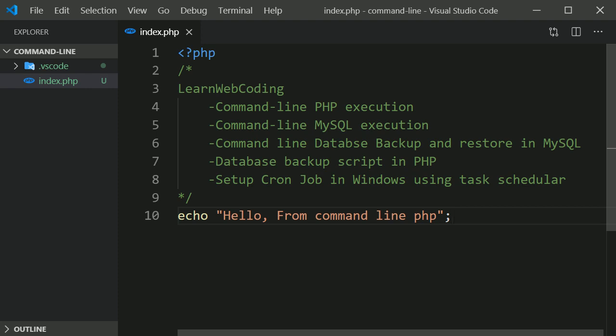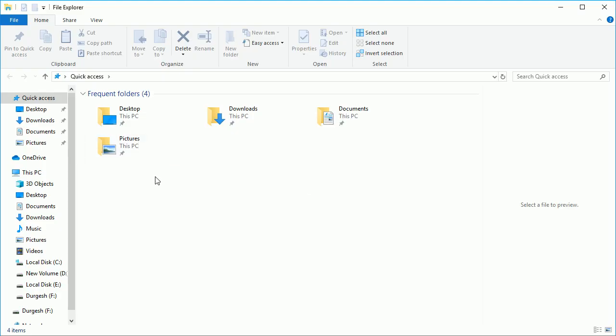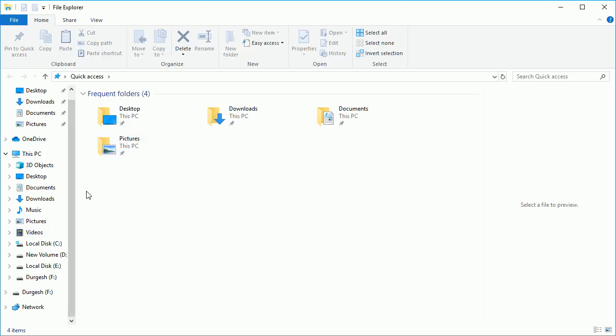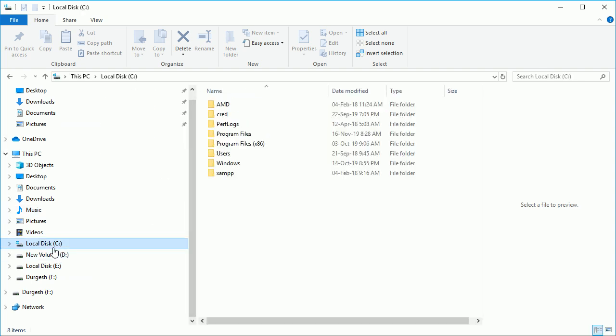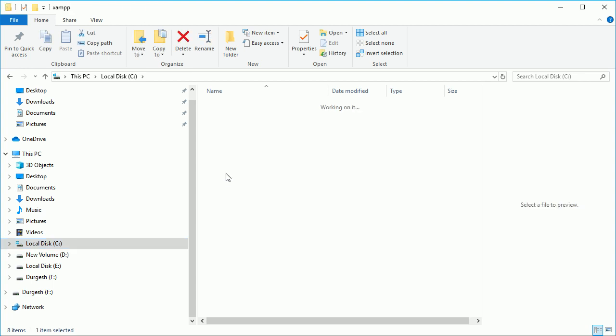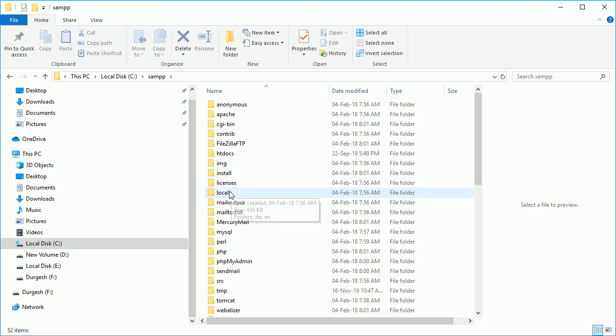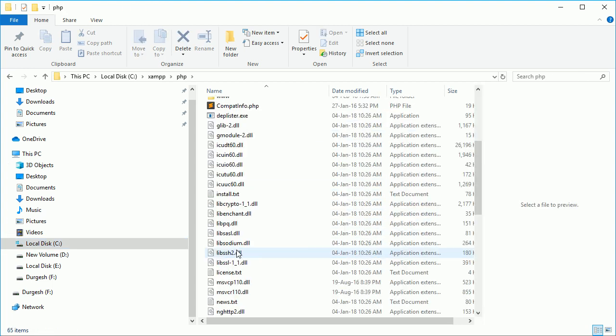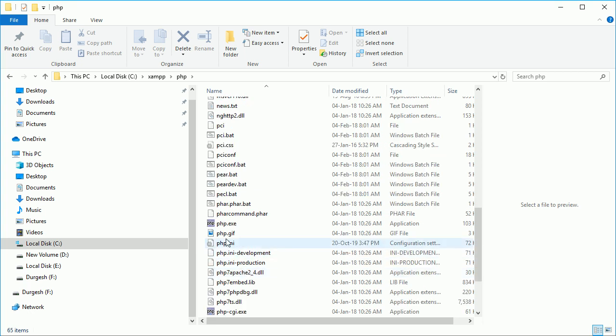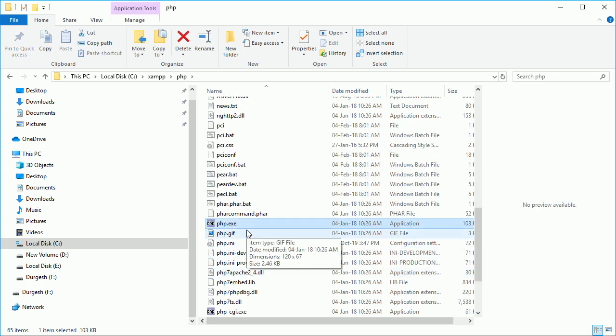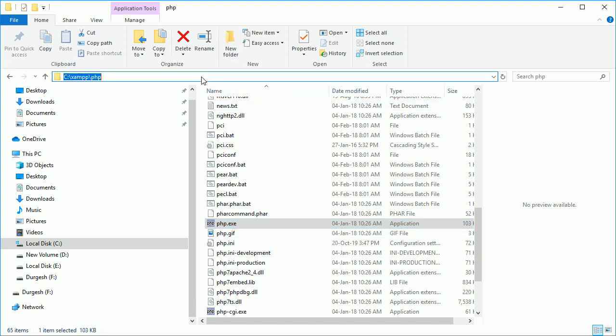Now first thing is you have to locate where you have installed the PHP. So for me it is installed under C then XAMPP and you can see here PHP folder and you will find PHP.exe file over here. So this is the executable file of PHP and it will execute your PHP script. So you need this location.